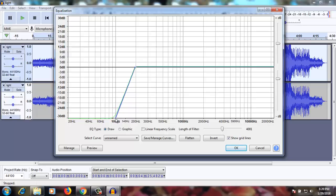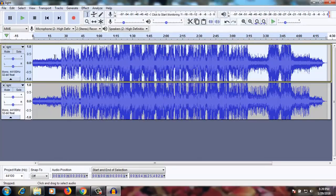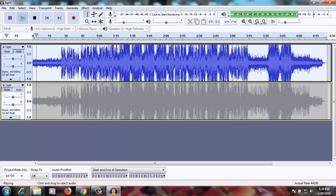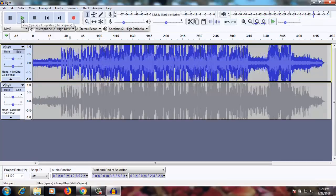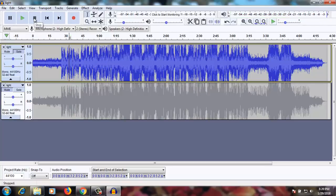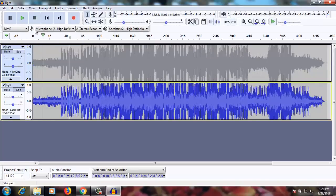Okay, 100 Hz — now you can see some changes in the track. Let me play the one channel and see how it changed. You can hear all the loud noise has been removed. Let's try to play this other one.